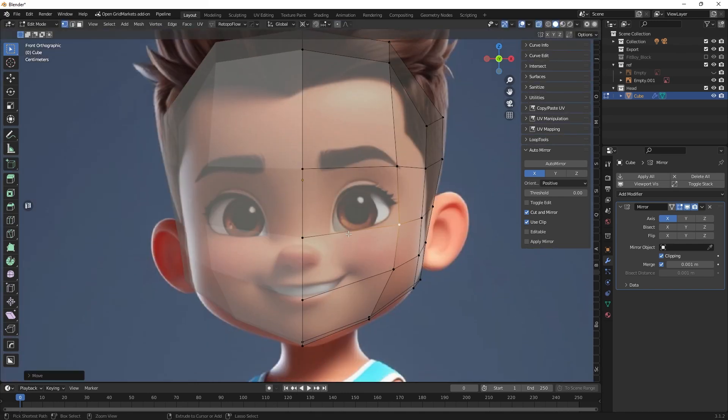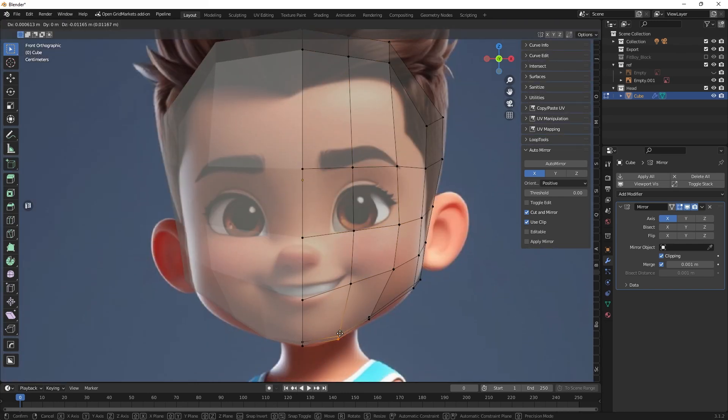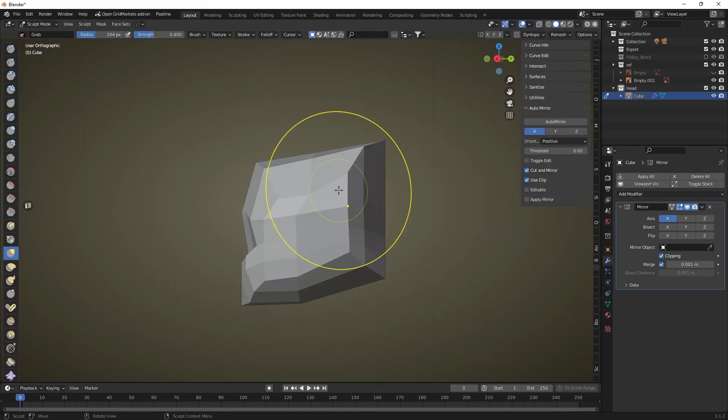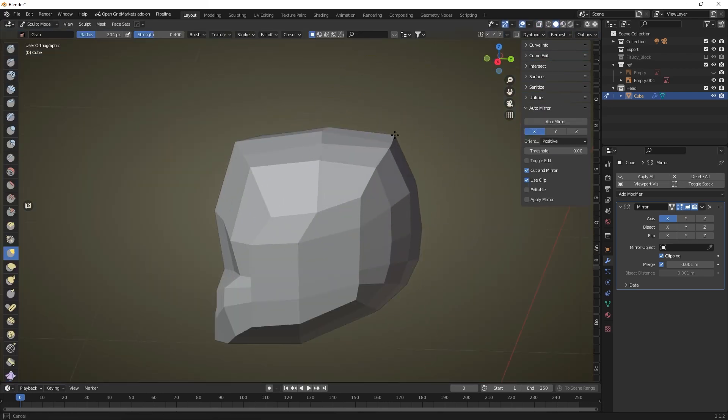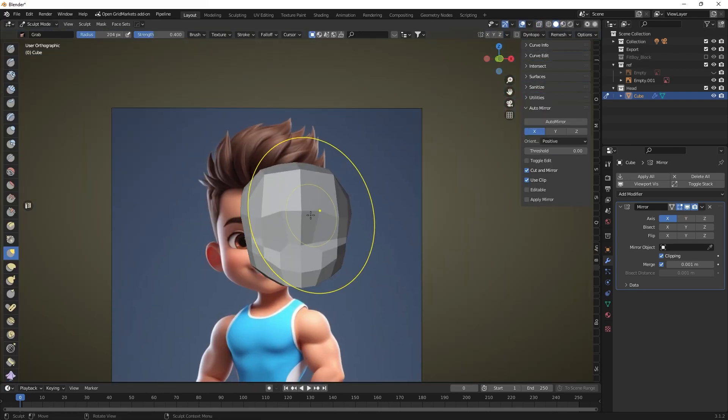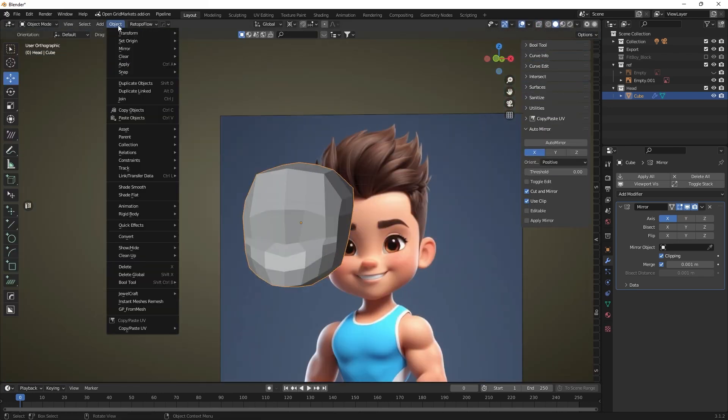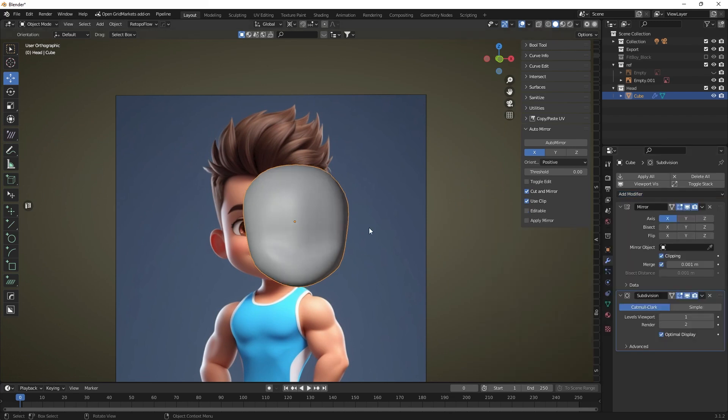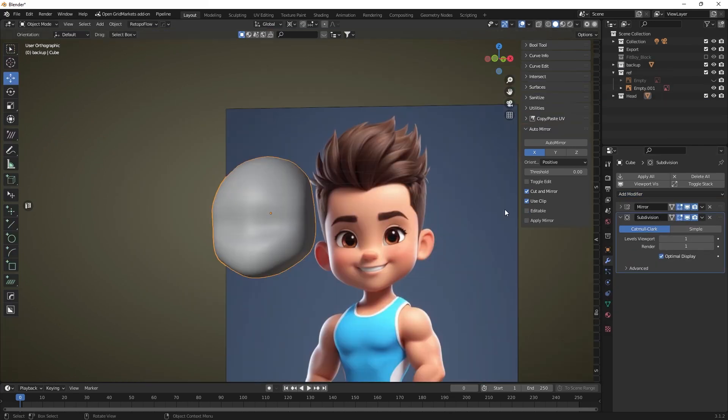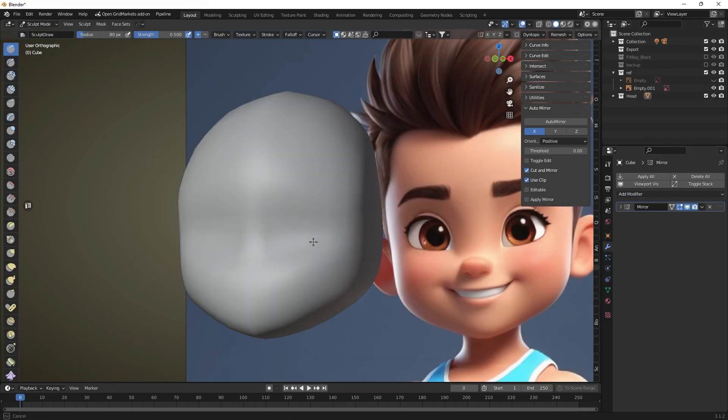In sculpting mode we will adjust the overall geometry and now we will add more resolution to our mesh using the subdivision surface modifier. Applying this modifier we can now switch to sculpting mode and work on the head in more detail.